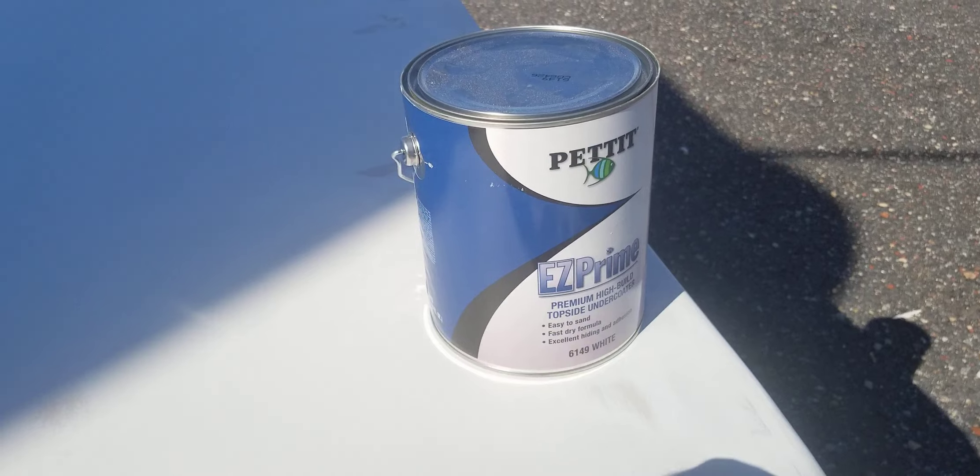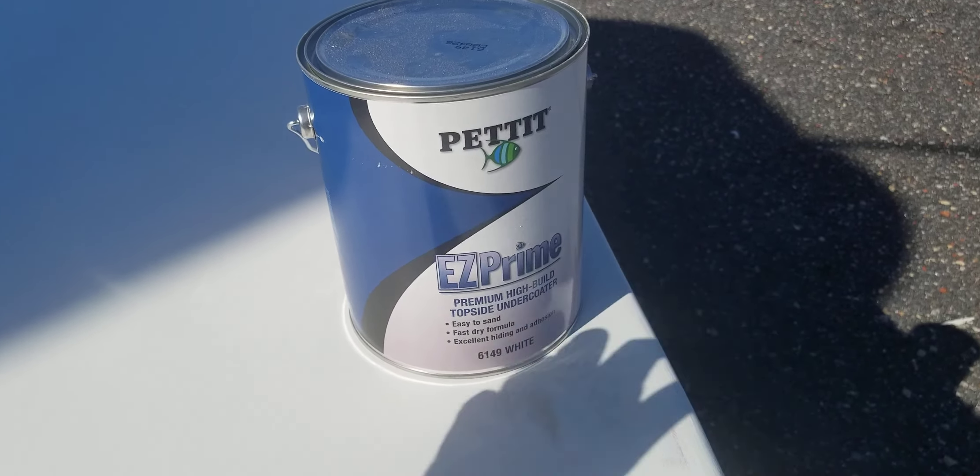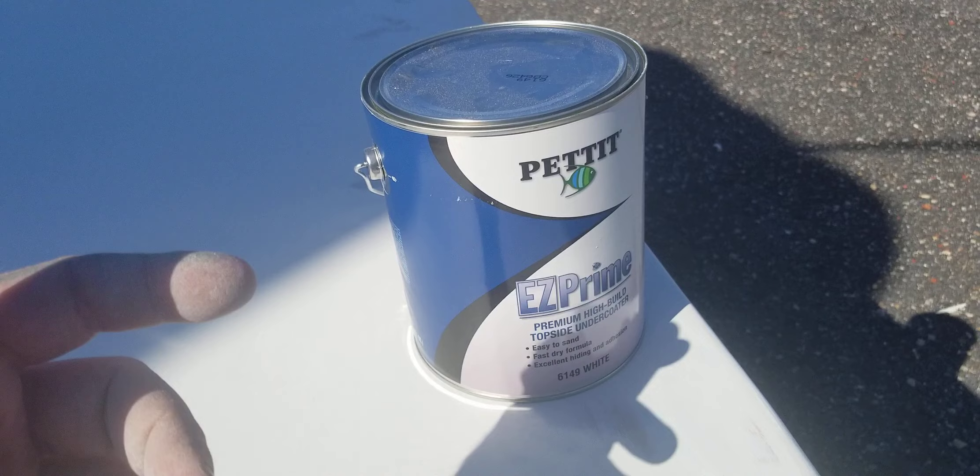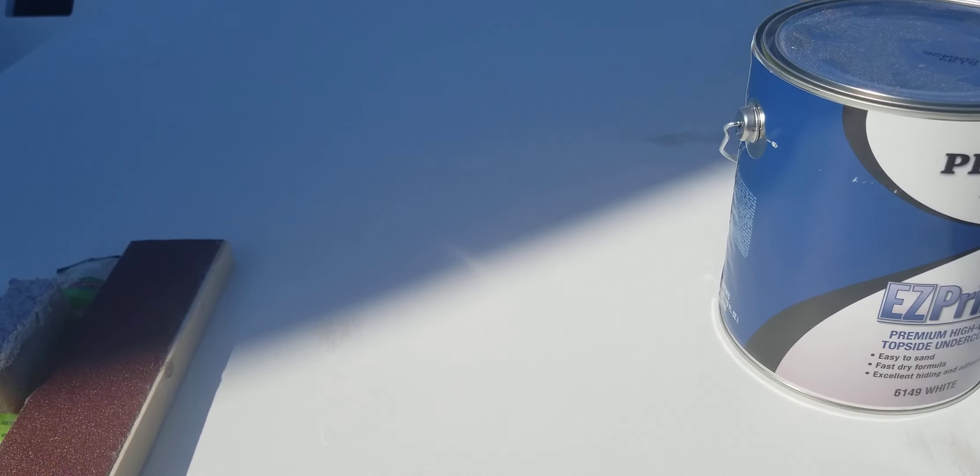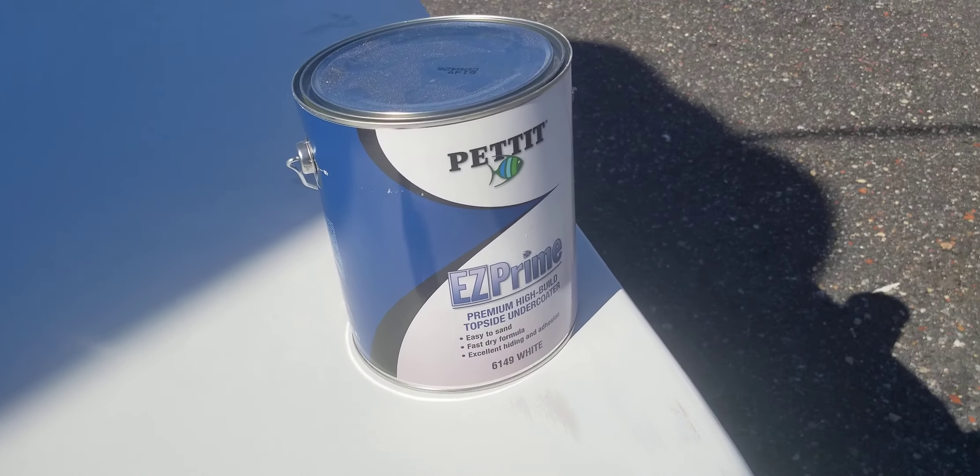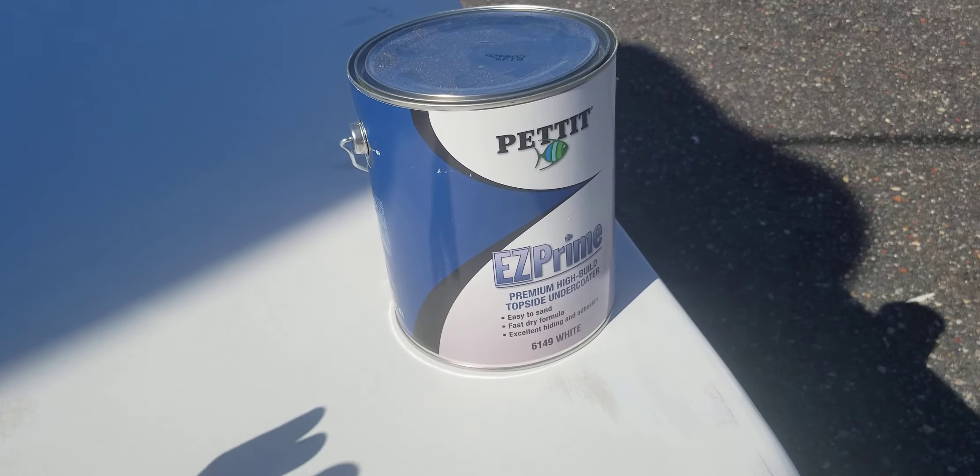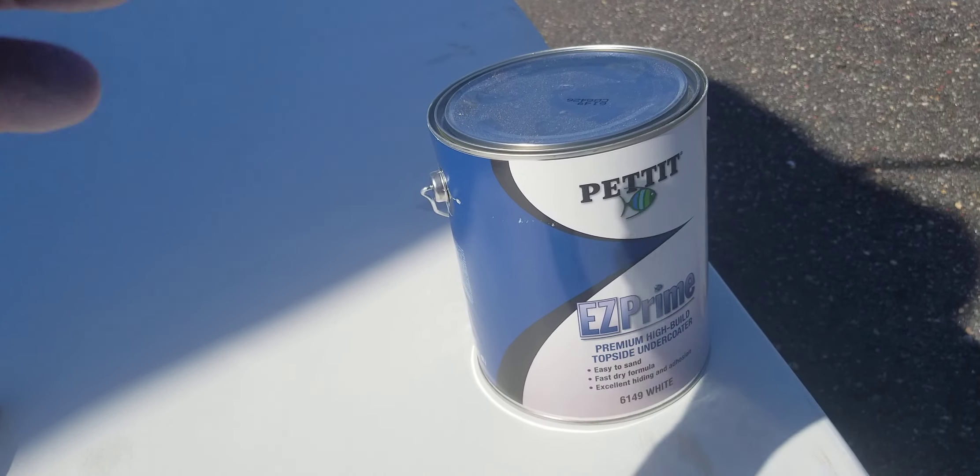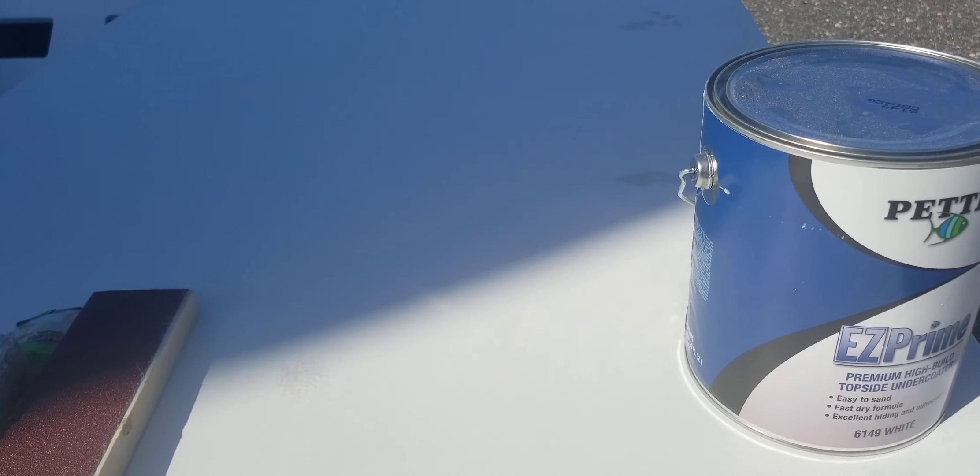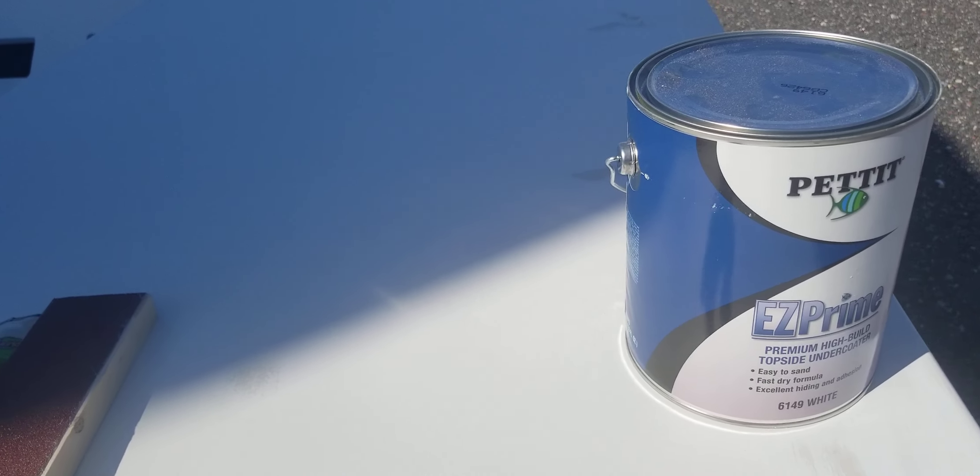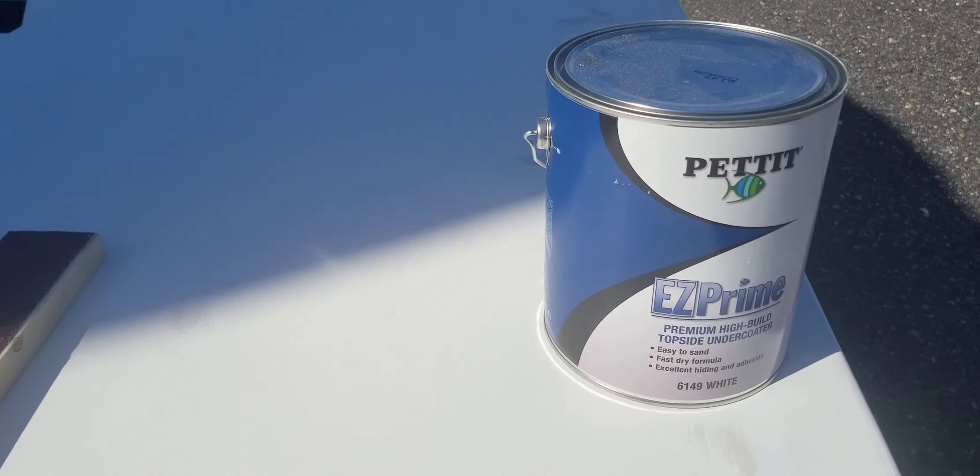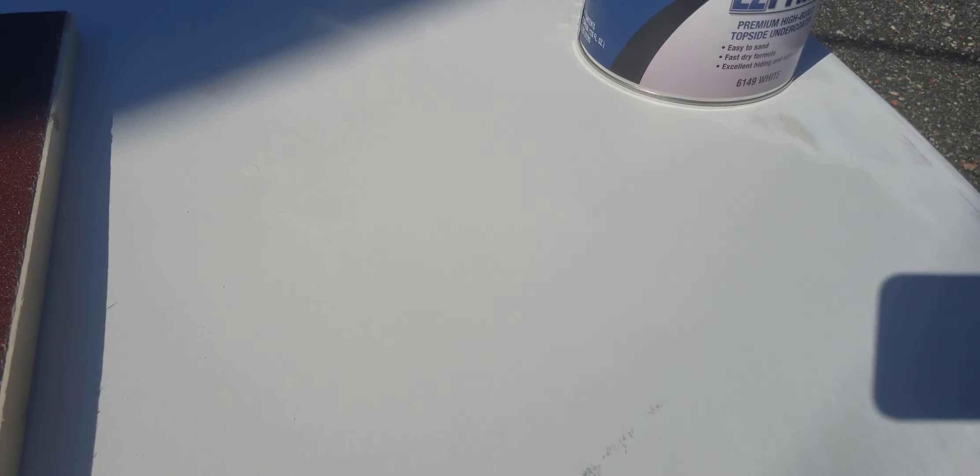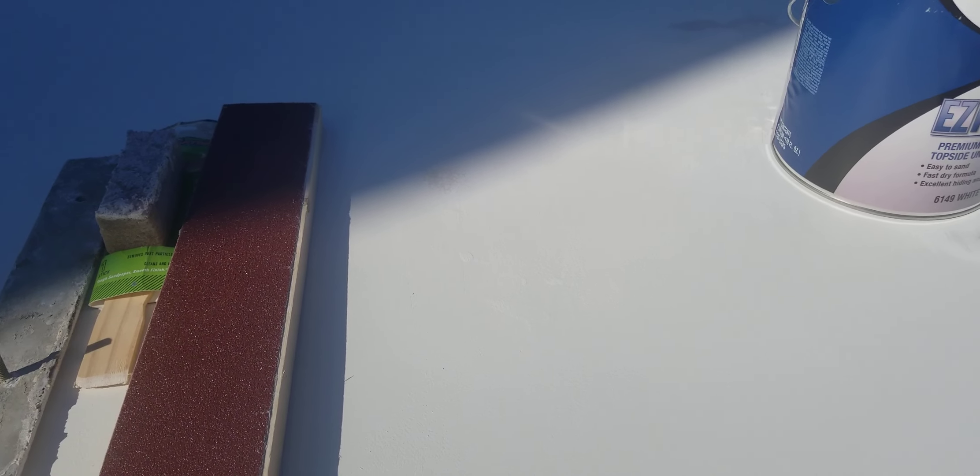This is a one-part primer. We opened the can, stirred it, and with it being warm outside, we added 10% of the 120 brushing thinner. I rolled it with a short nap roller and applied one coat yesterday, about 20 hours ago.